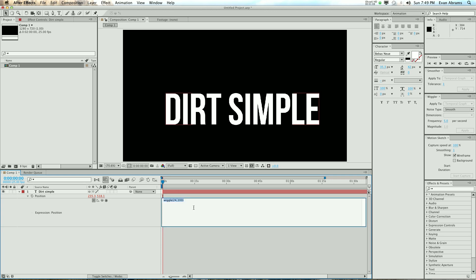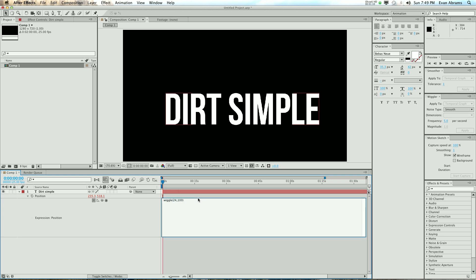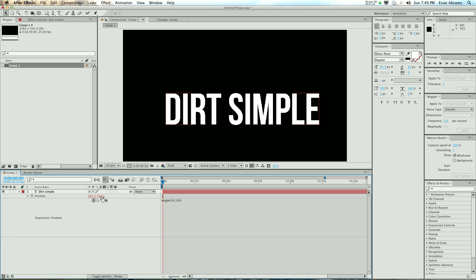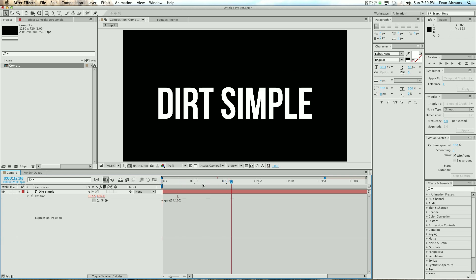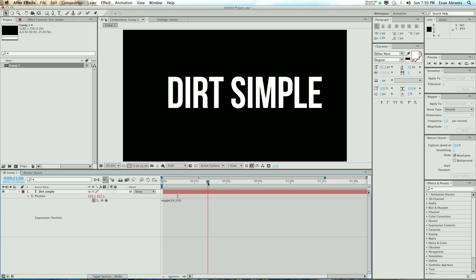Hit the enter button, don't hit the return button — hitting one of them does this, hitting the other one does this. What's happening is the wiggle is going to change the values of the X and Y position 24 times a second. This is a 24 frame per second comp, so it's going to be changing every frame from zero to 100 units plus or minus — it's either going to subtract 100 or add 100. That's a big range, and it's going to do that every second, which causes it to bounce around all over the place.